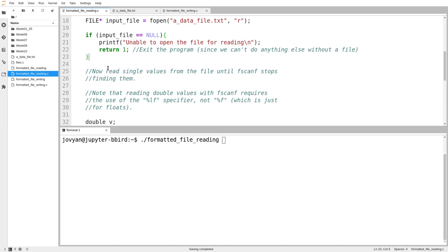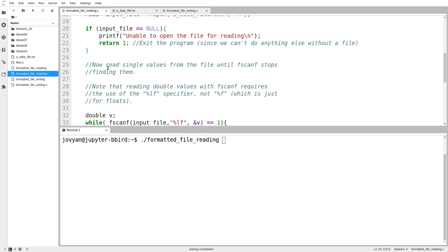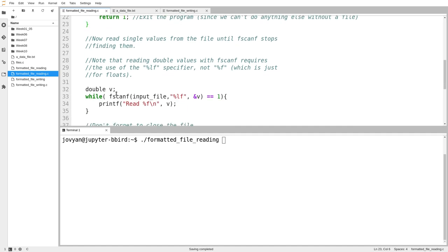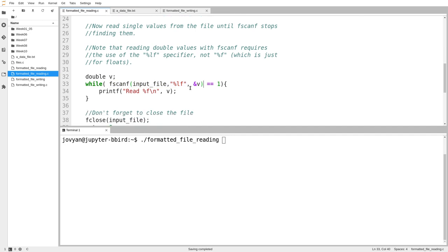And so the logic for fscanf is no different than regular scanf. fscanf, just like regular scanf, fscanf has a return value which equals the number of things it read successfully.